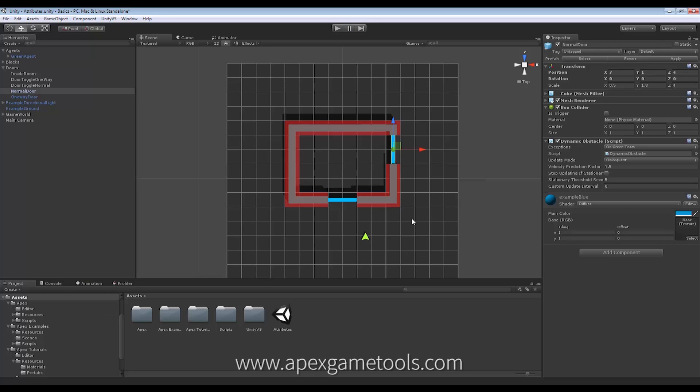So that was the first part. Getting the Pathfinder to actually be able to find a path through the door. So now we need to open it so our unit can get through it.